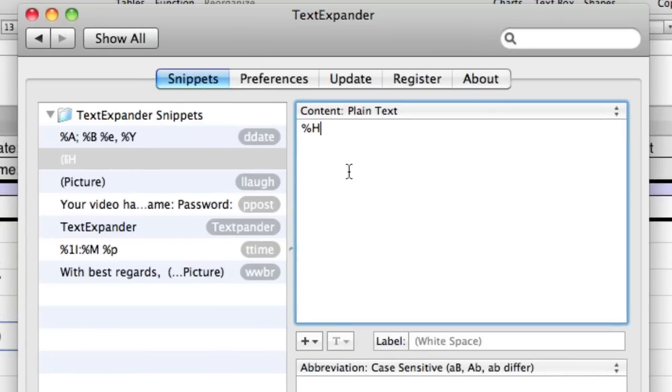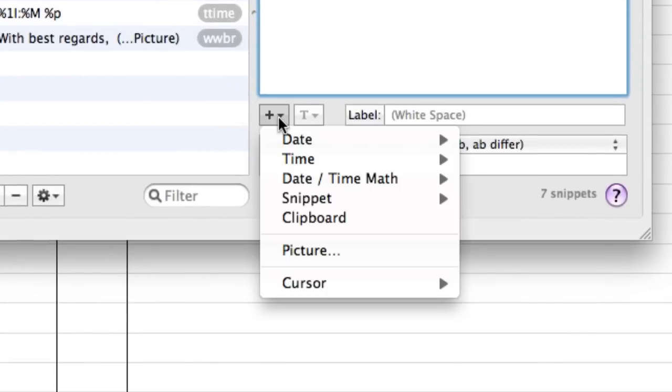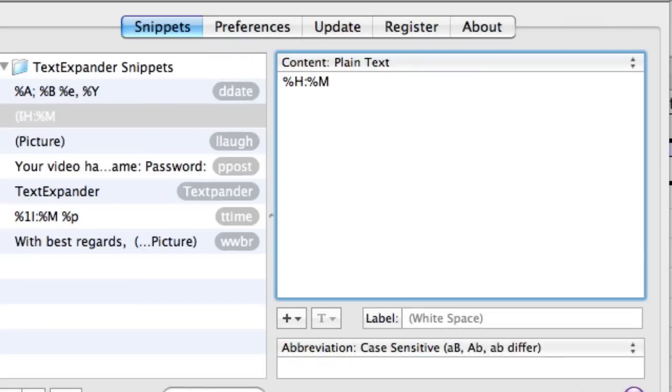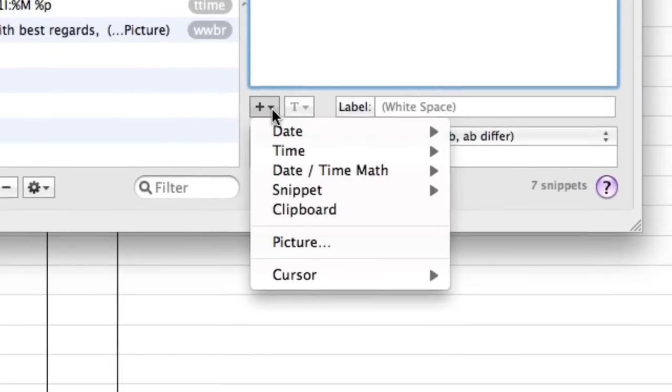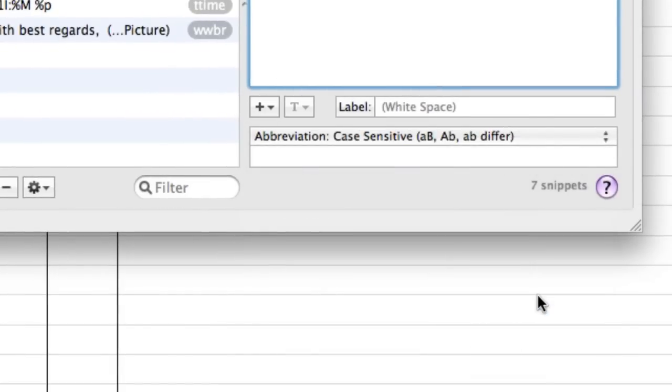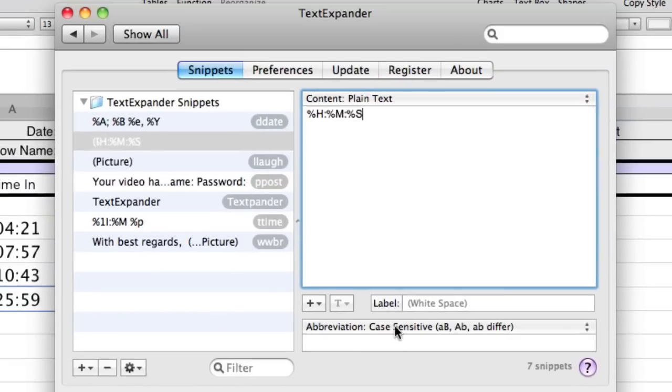I then want to put a colon in between. And basically whatever is in this box here will get pasted in whenever I do the keyboard shortcut. So then after I do hours, I want to do time minutes. And I want preceding zeros. And then I want to do another colon. And then I want to do time and seconds, also with preceding zeros.